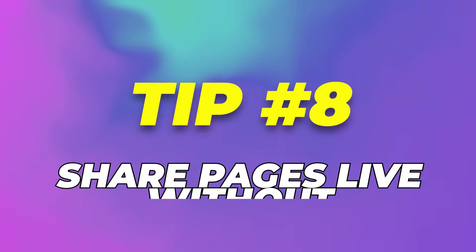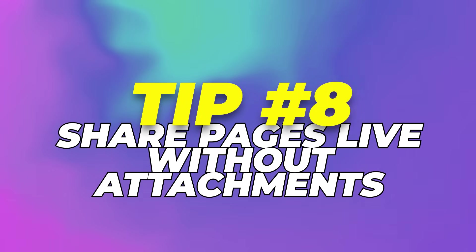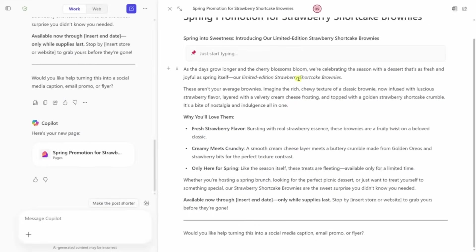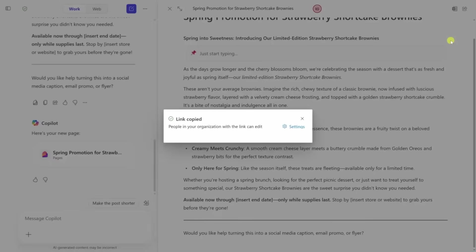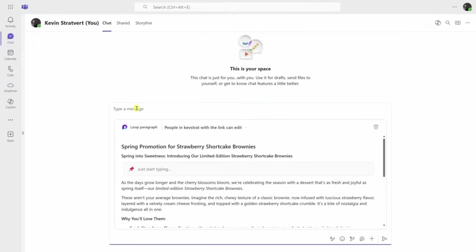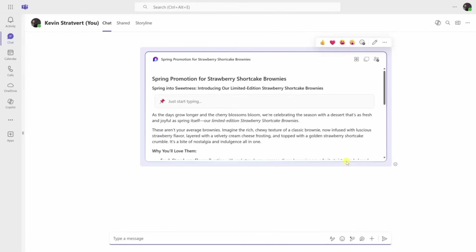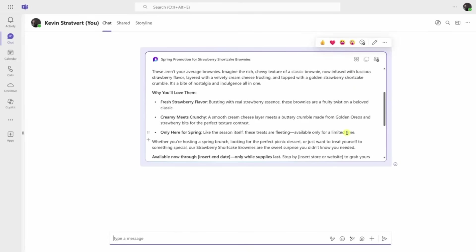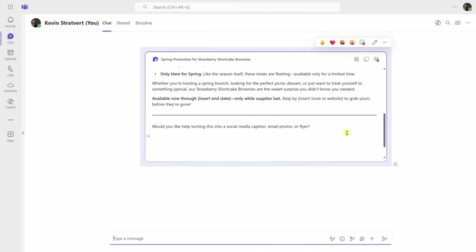Tip 8: Share pages live without attachments. When you're done, you don't need to attach a file or download anything. Just click Share, then choose Copy Component. Paste that into a Teams message or an Outlook email. The person you're sending it to can click the link and view or edit the document live. You're not stuck with five versions of a doc bouncing around. Everyone works on the same page.